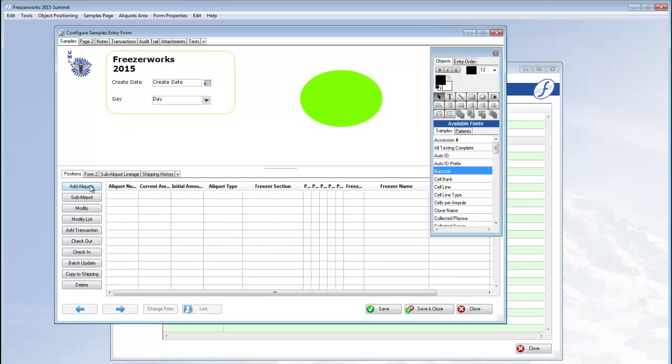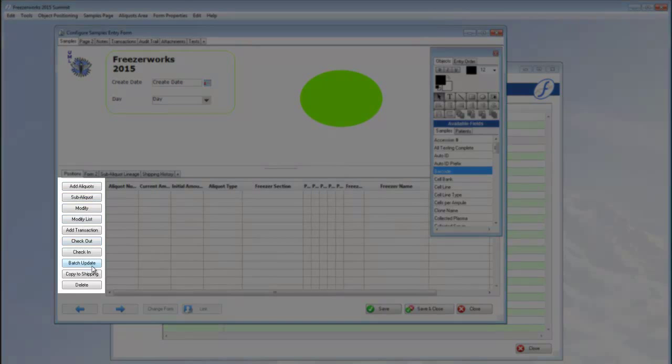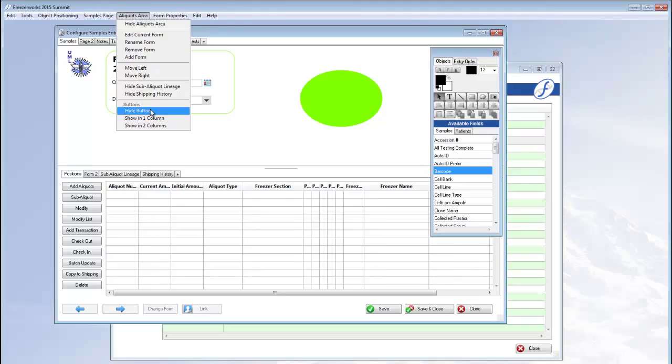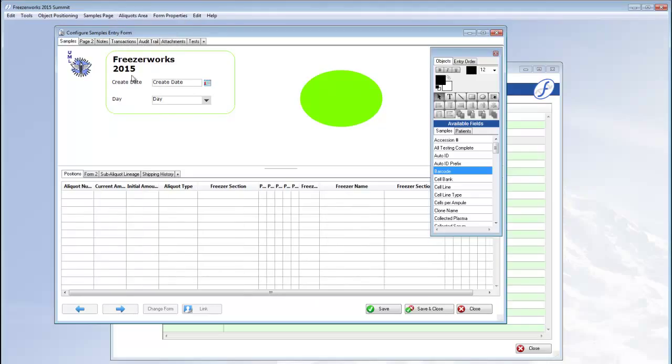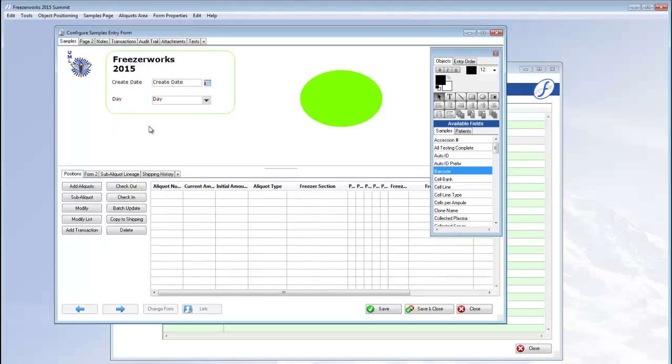Lastly, the action buttons to the left of the aliquots area can be edited. In the aliquots area menu, you can hide the buttons altogether, or just to create some space, change the organization to two columns.